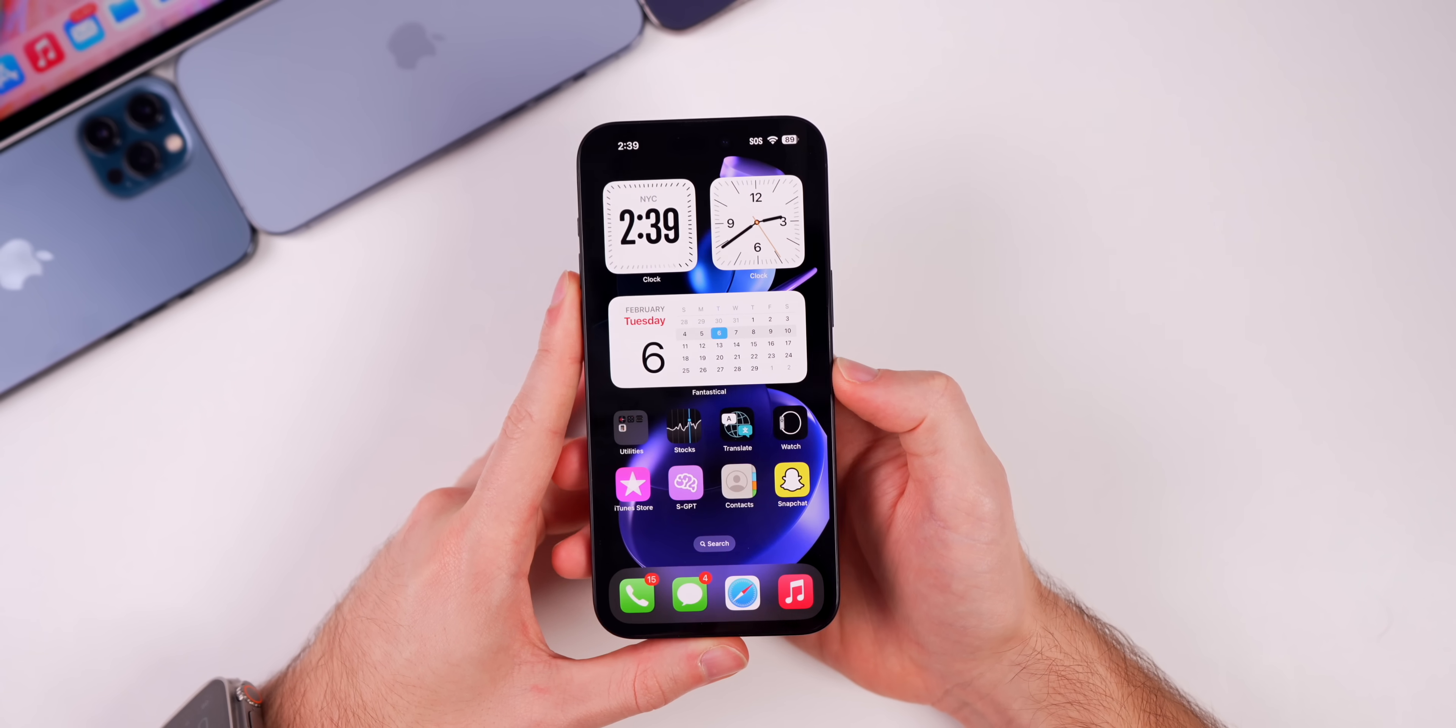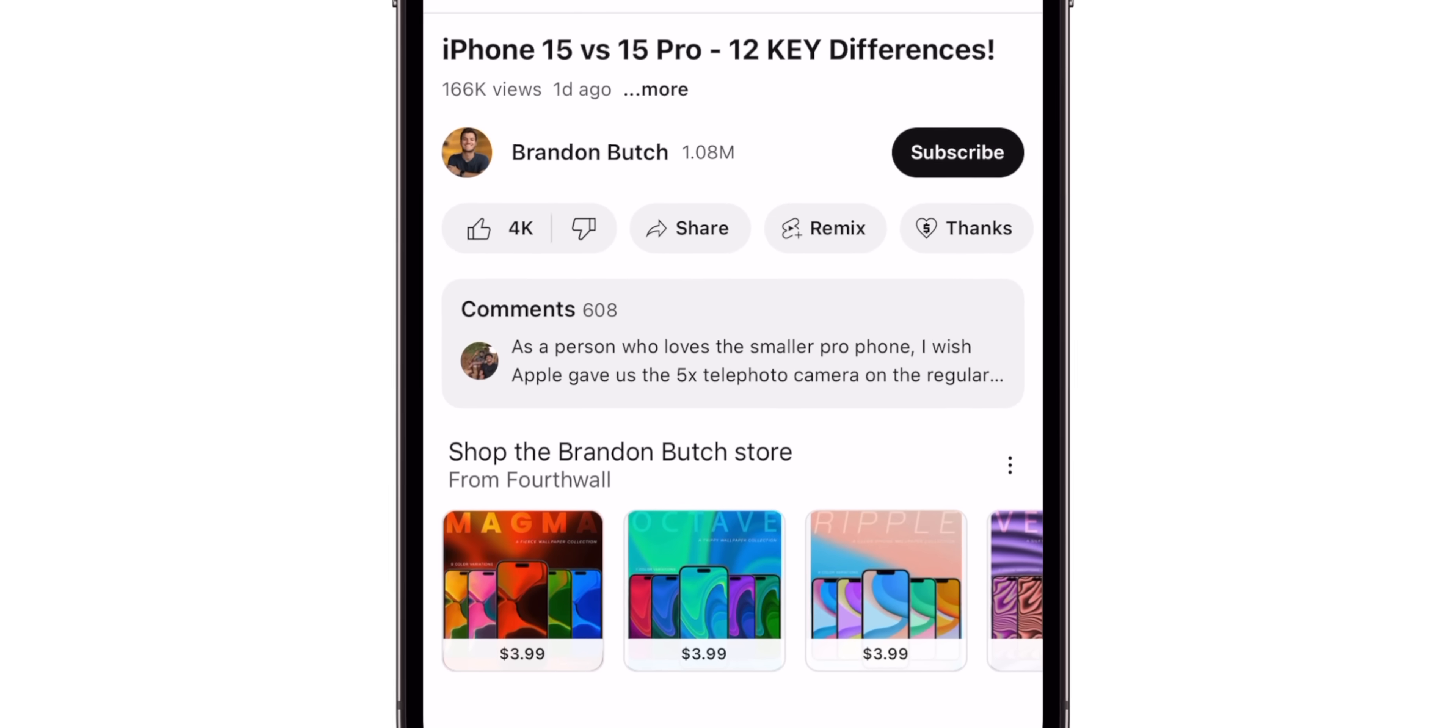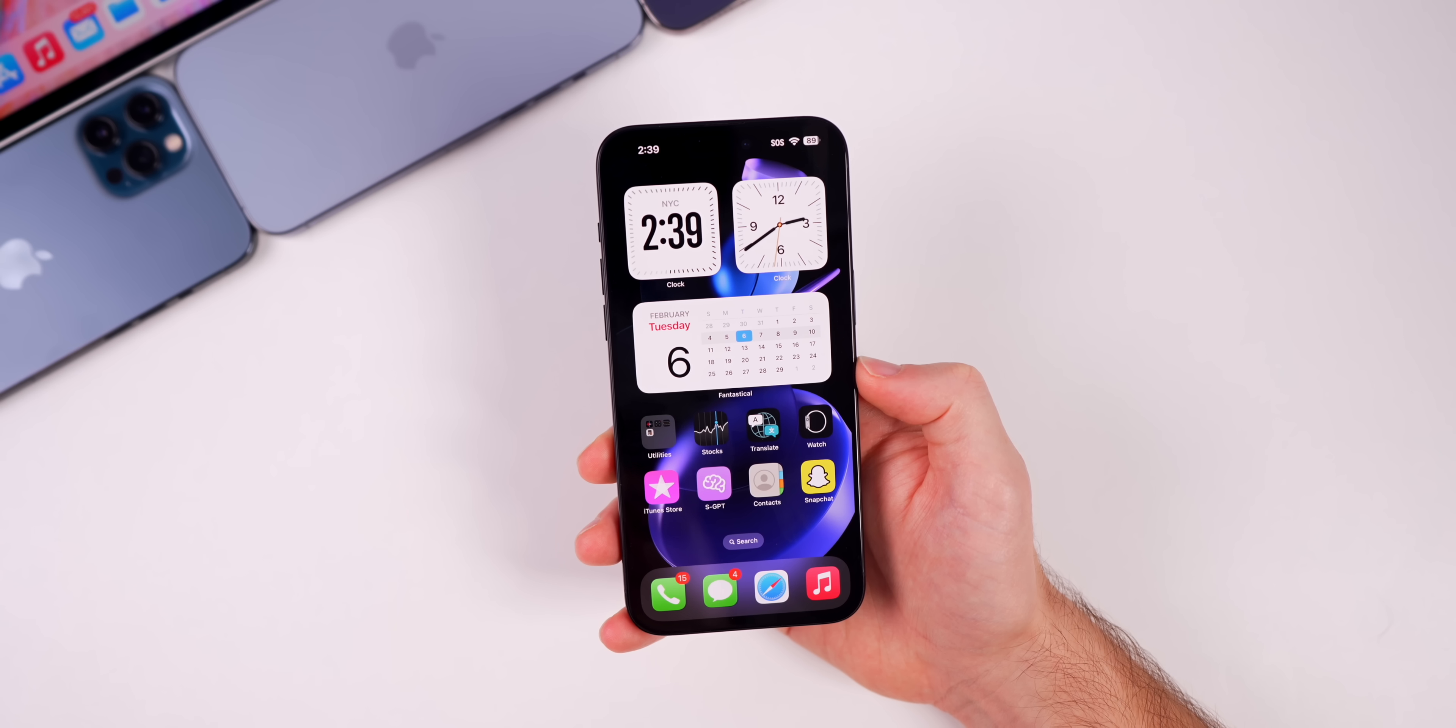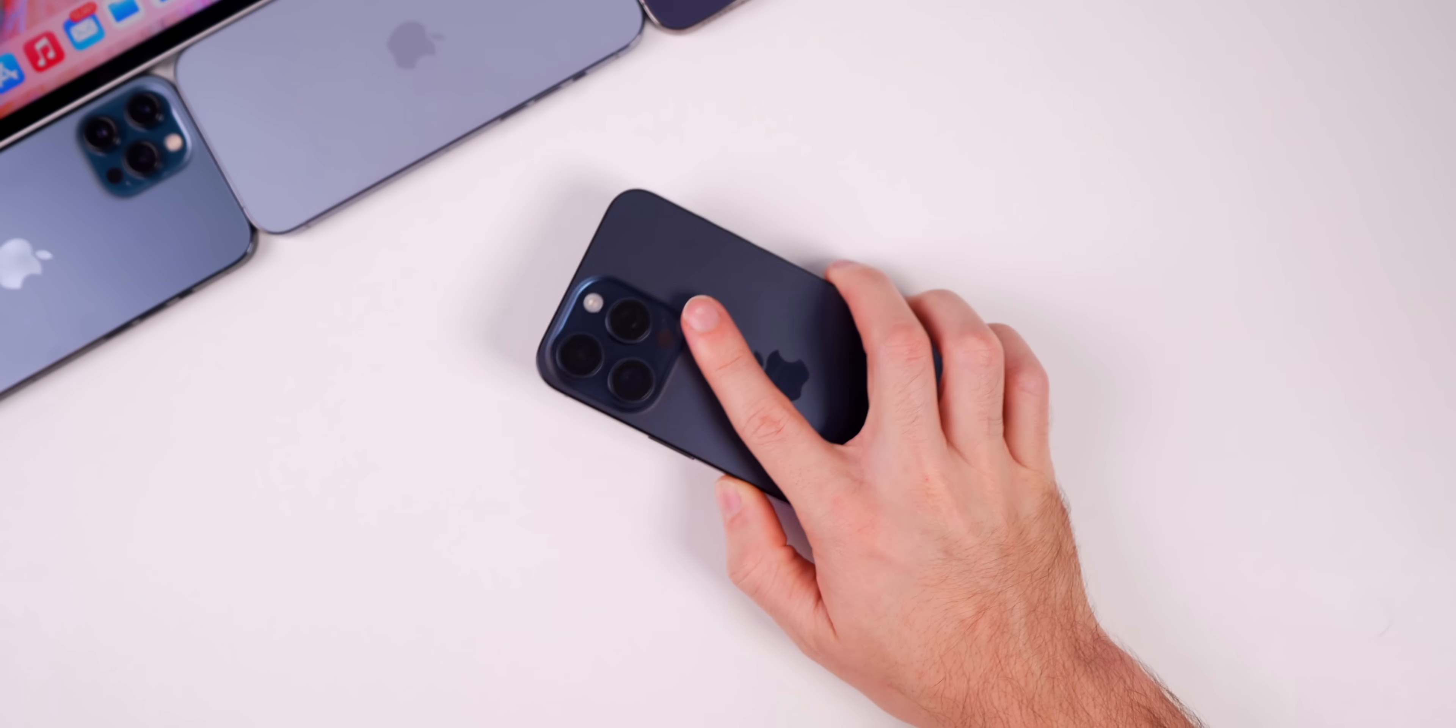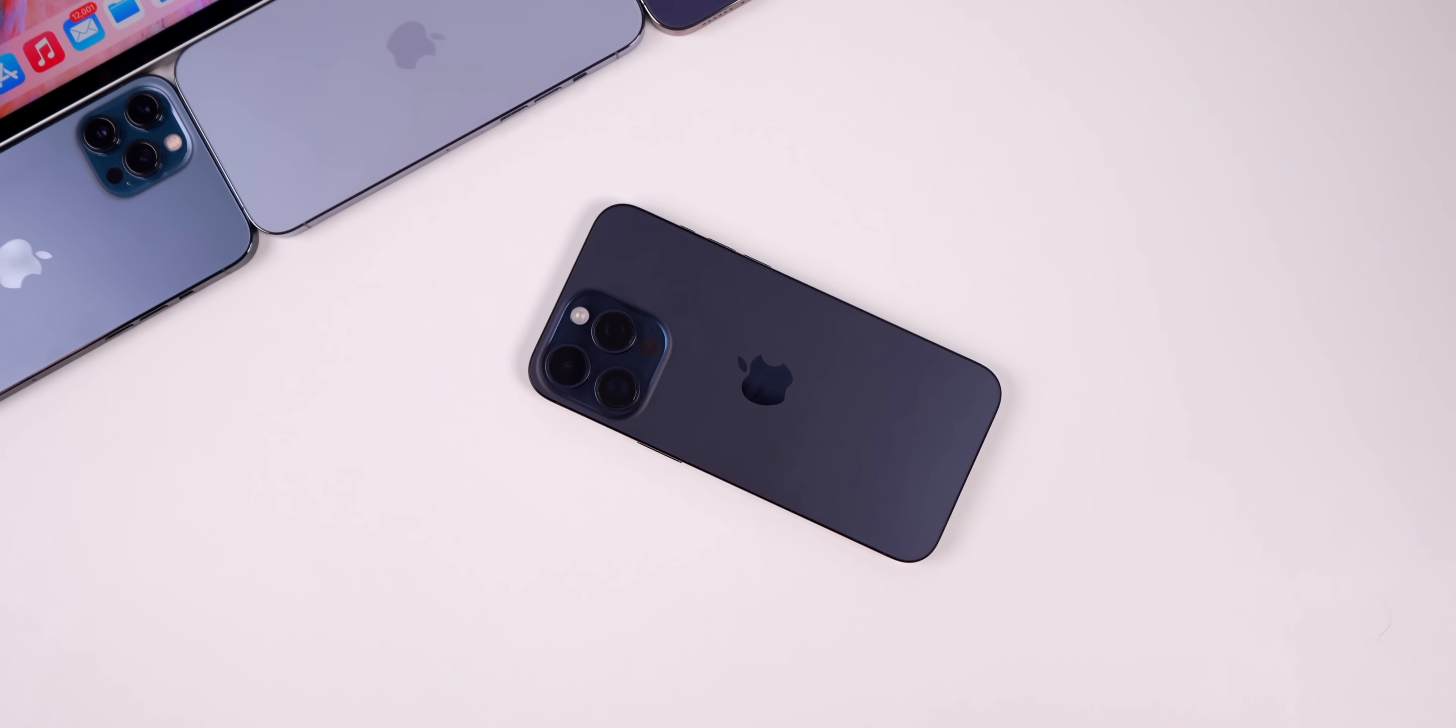So there you have it, that is iOS 17.4 beta 2 and also a brief update on Vision OS 1.1 beta 1. I hope you guys enjoyed this video. If you did I would appreciate if you give it a thumbs up. Also be sure to subscribe for more iOS and Vision OS, aka Apple Vision Pro videos, coming in the future. But anyways guys, thanks again for watching and I'll see you soon.